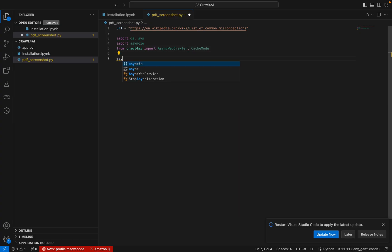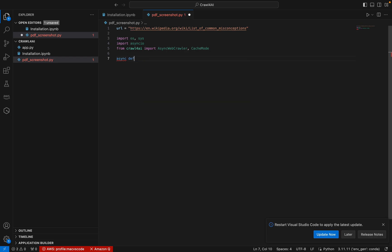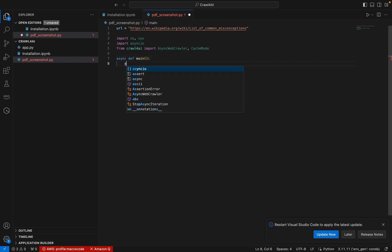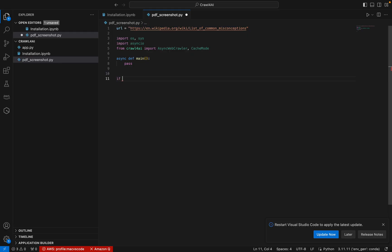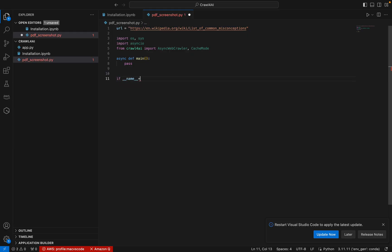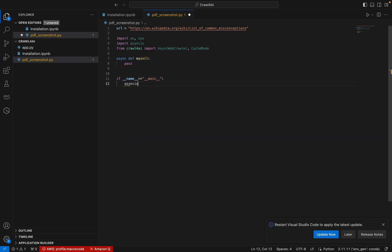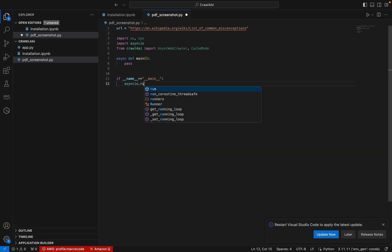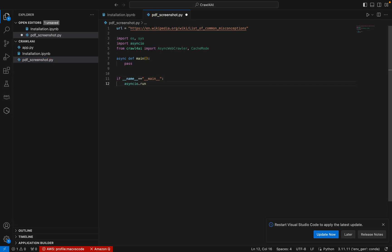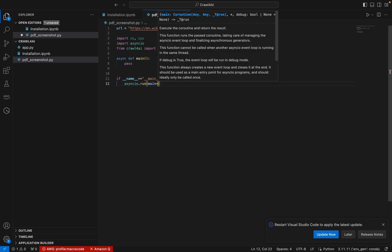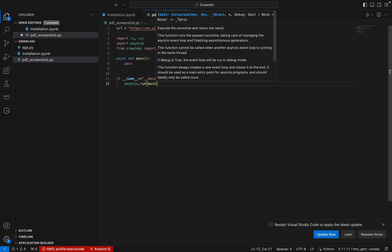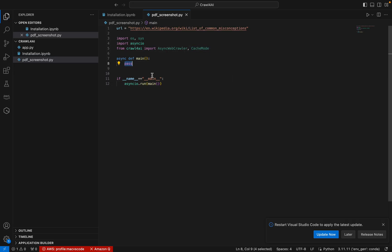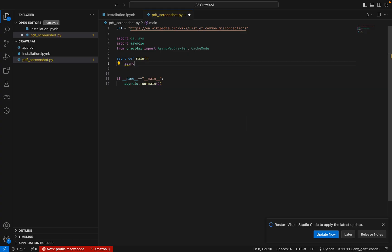And here I can mention an async function. So this is my async function. Let me put a pass here. Now if name equal to main, I can start async.run. I can call the main function. So the skeleton is ready. Now we can start writing in this main function.